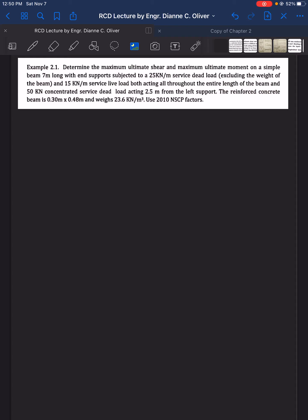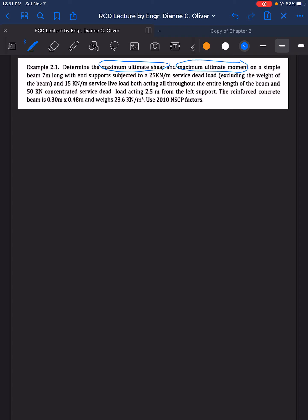It is always good practice to remember the NSCP Factors. This problem doesn't show the figure, so it is for us to draw the figure. This is a simple beam with the given loadings, and what we are looking for are the maximum ultimate shear and maximum ultimate moment. Take note of the word 'ultimate' — it means we apply the 2010 NSCP Factors first to get the maximum ultimate moment and shear. Here we already have the figure.